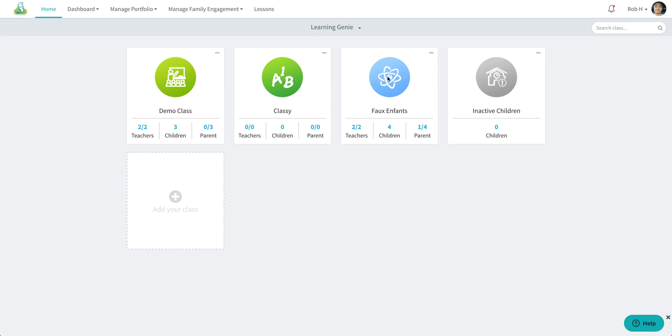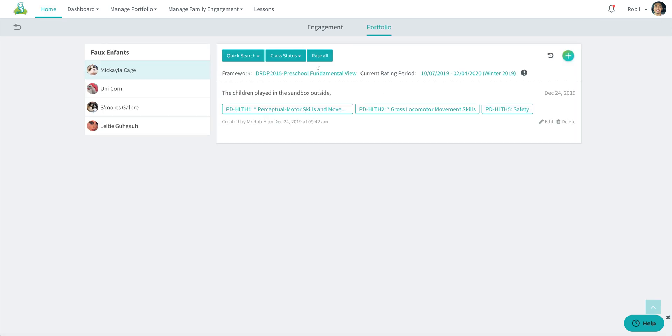Go ahead and hover your cursor over a specific classroom. Click on that icon to enter the classroom, and we're going to use the quick search icon to find the rating period you're looking for.